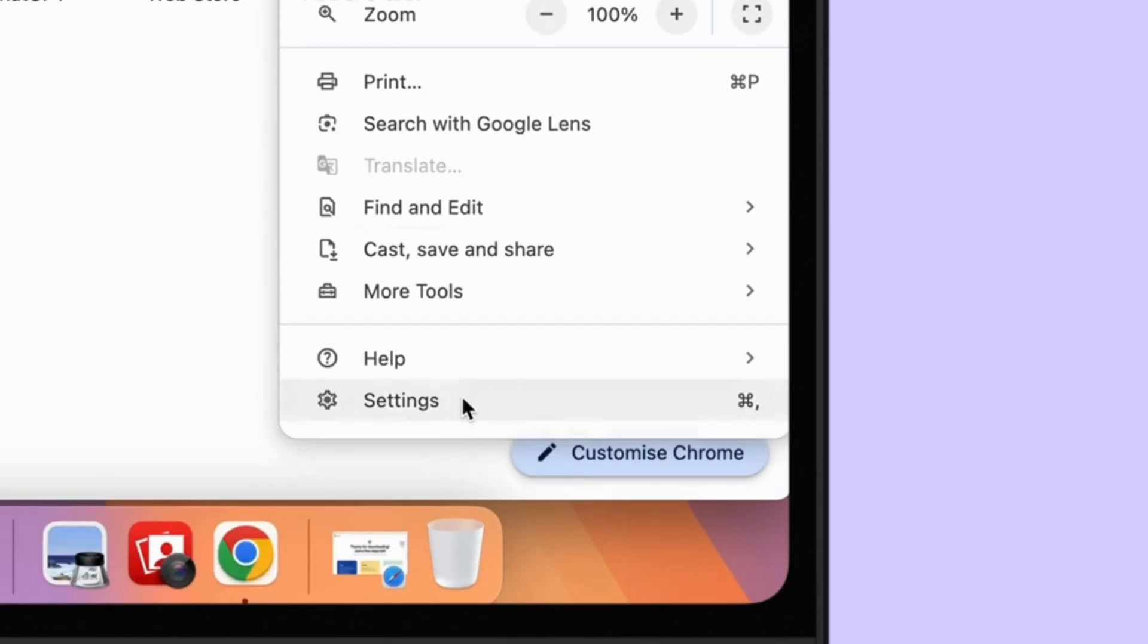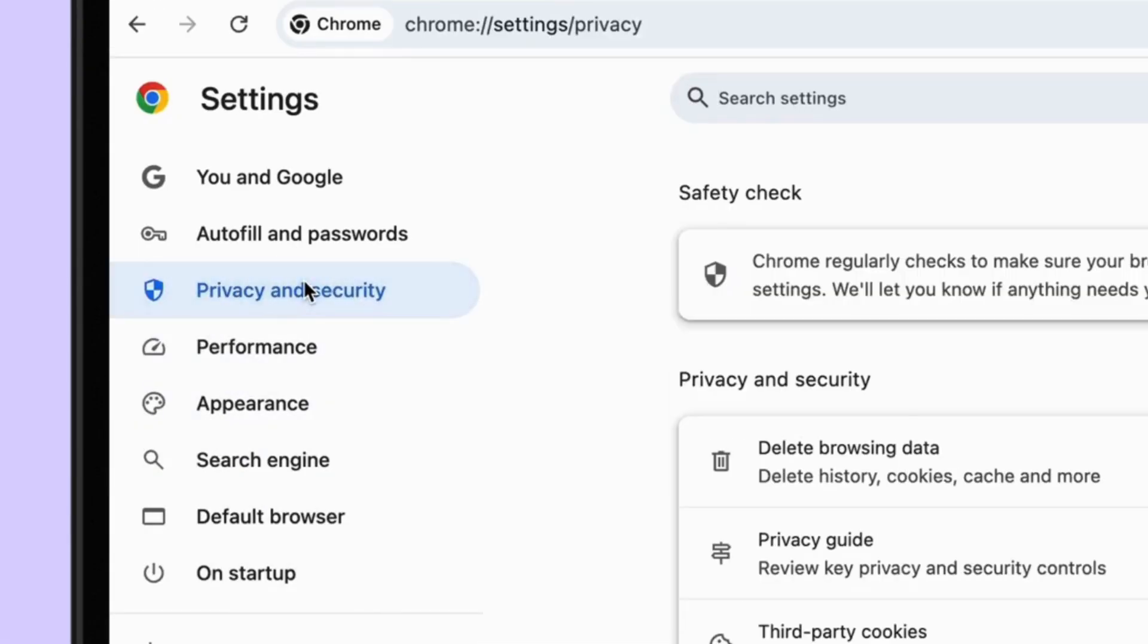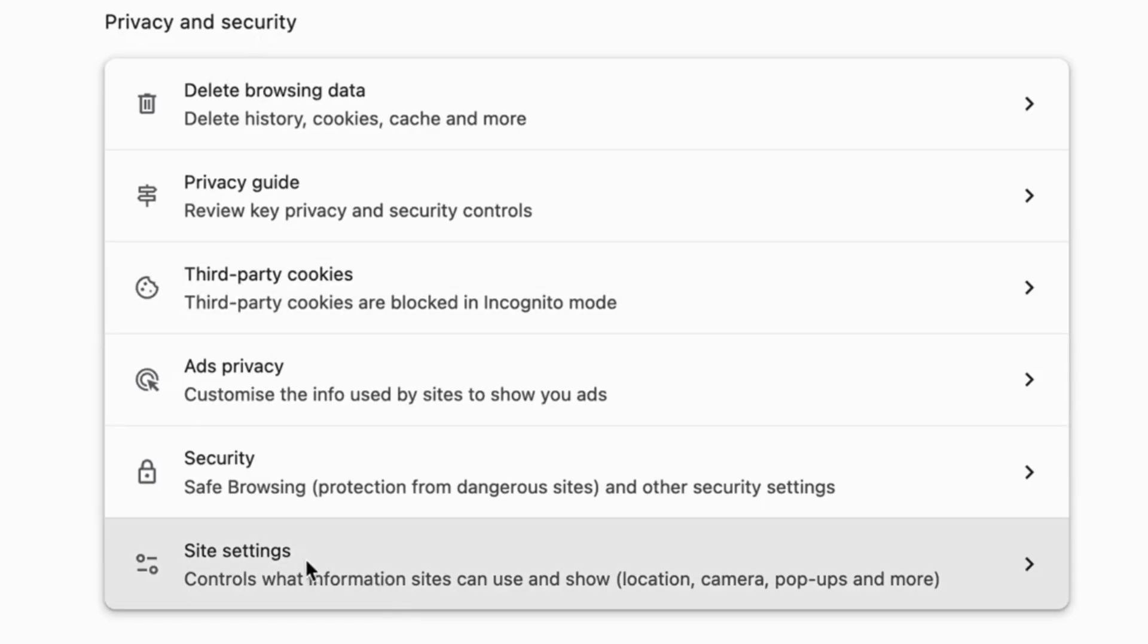Now, select Privacy and Security from the left side of the window. Click on the Site Settings option.